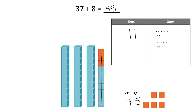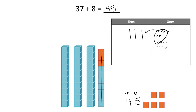So I knew that I had to take ten single ones and regroup them into a group of ten — one, two, three, four, five, six, seven, eight, nine, ten. I counted ten single ones and put them together to make a group of ten. Now let me go back and count how many ones I have left over: one, two, three, four, five. So I have five ones. Now let me count how many tens I have: one ten, two tens, three tens — can't forget my new ten — four tens. So 37 plus eight is 45.